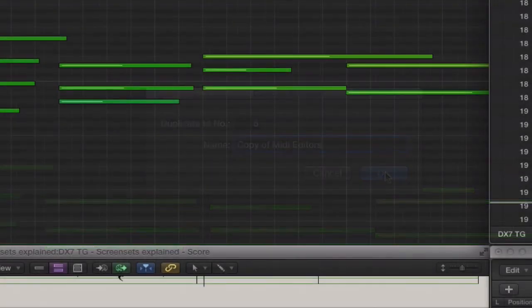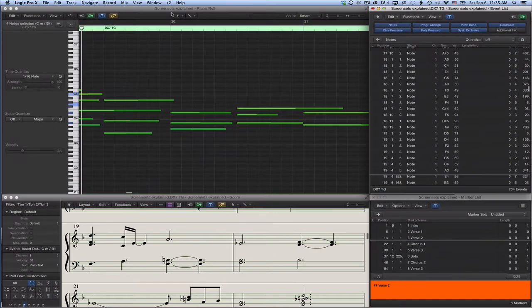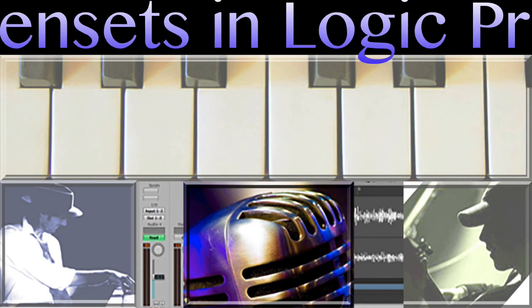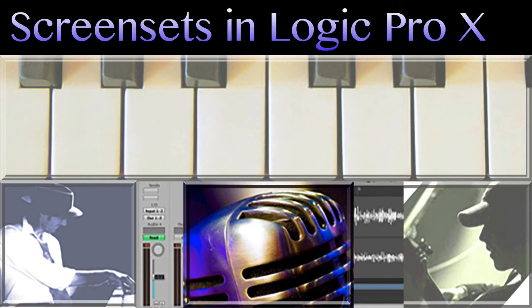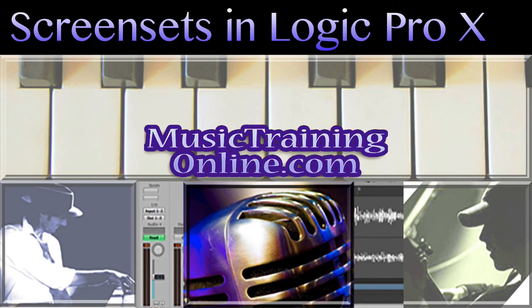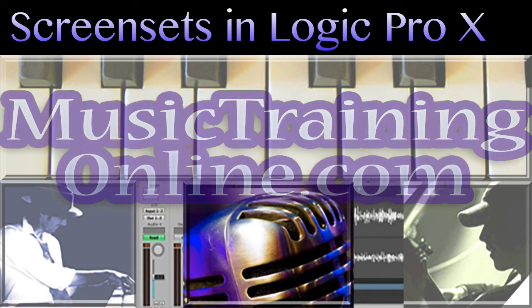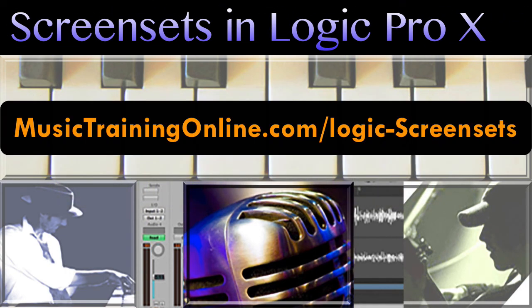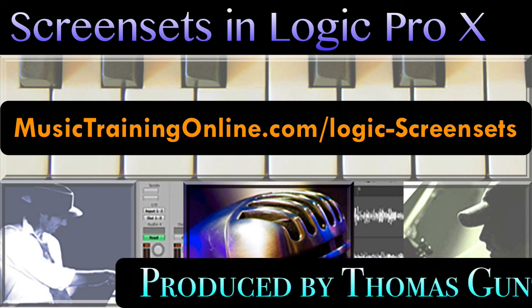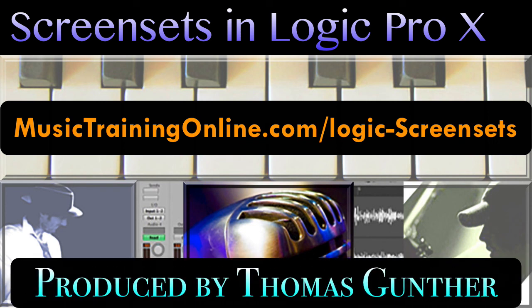I hope you enjoyed this logic tutorial on screen sets. Get the free transcript of this tutorial at musictrainingonline.com forward slash logic dash screensets. We'll see you next time.